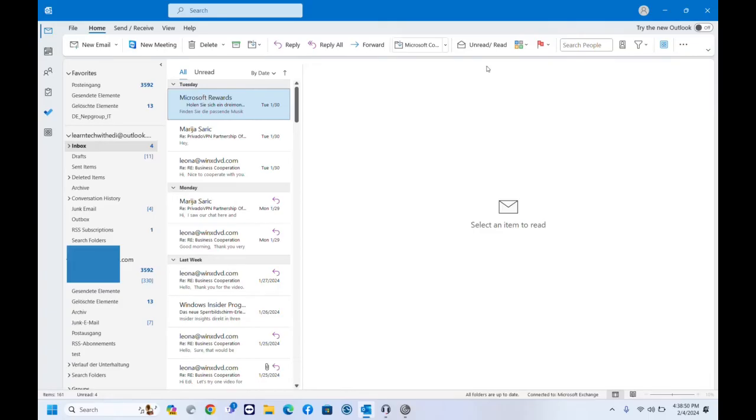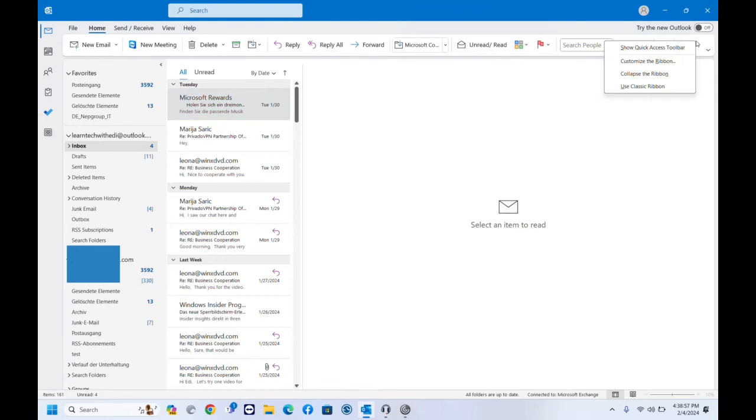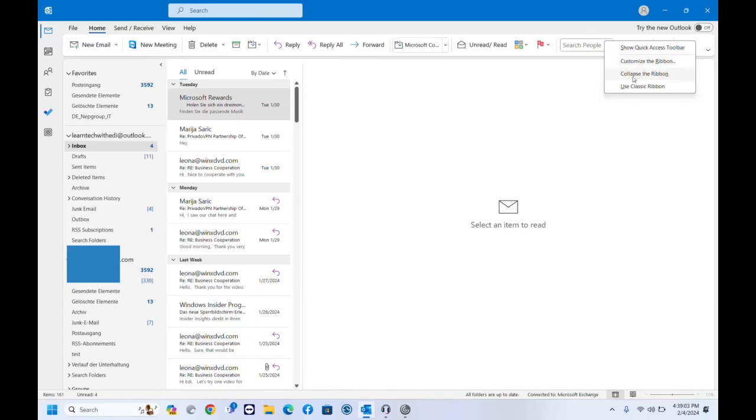The second method how to do that: you just click over this simplified ribbon here, you click with the right of the mouse, and then you will see these options again which is Customize the Ribbon, Use Classic Ribbon, or Collapse the Ribbon.